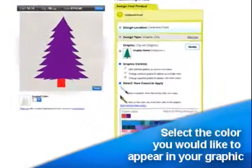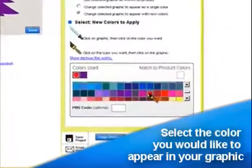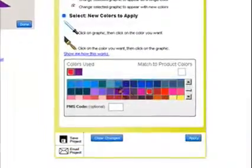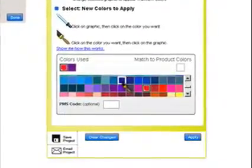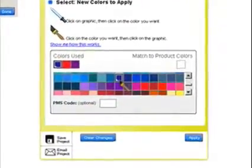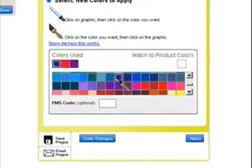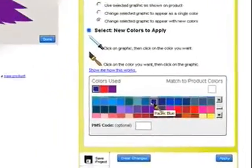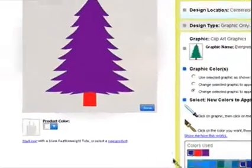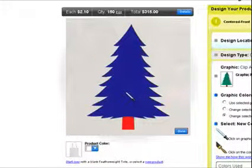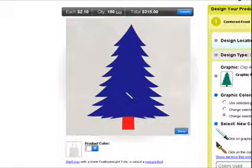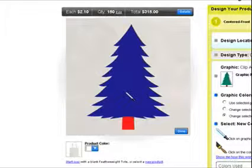Or you may start with the color you would like to appear in your graphic. To do this, click on a color in the palette at the right that you would like to use. Your cursor will appear as a paintbrush. Then click on the color in the graphic you would like to change. Your cursor will now appear as an eyedropper to indicate a color has been chosen. Notice how the color in the graphic changes.